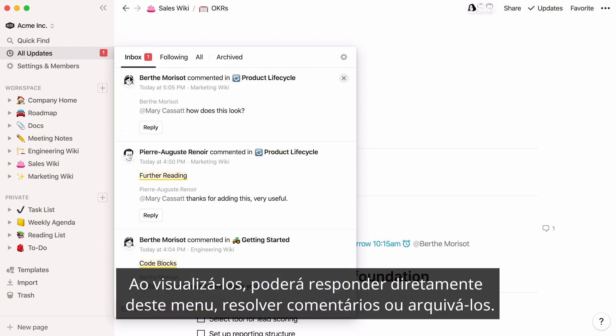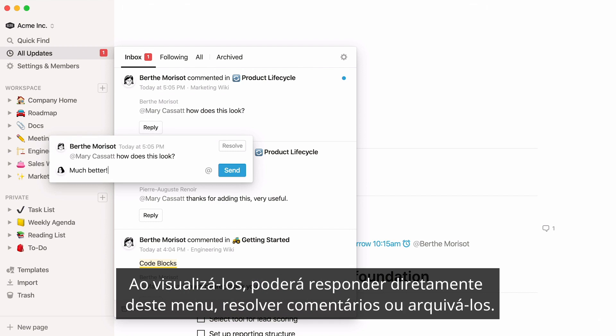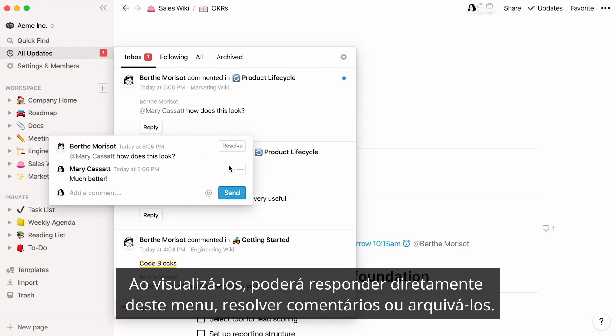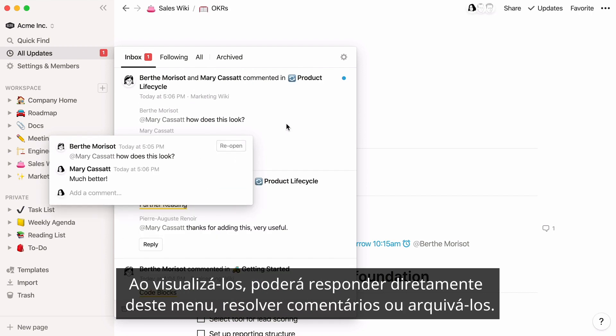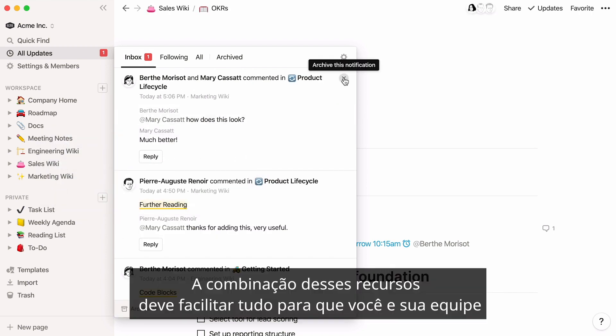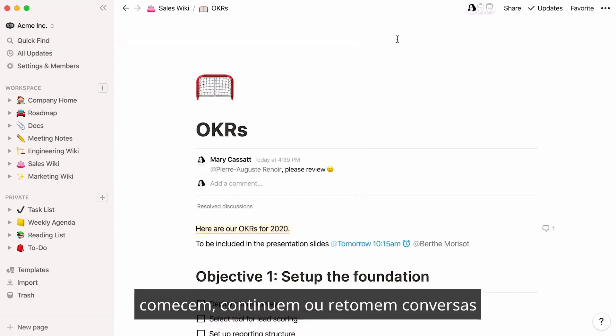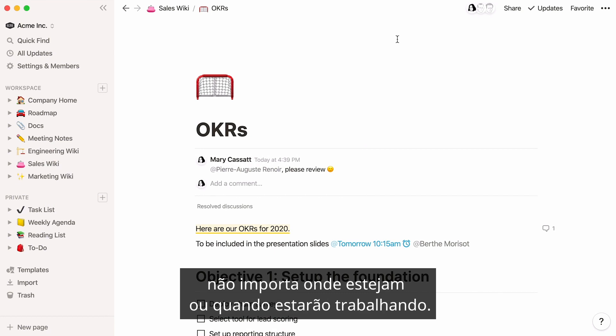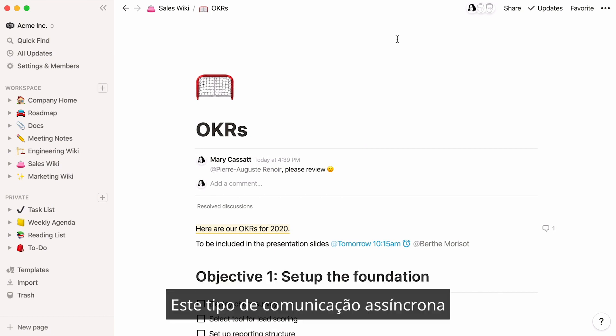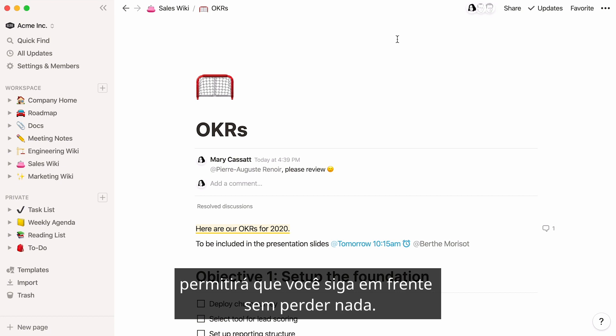When you view them, you can reply right from this menu, resolve comments, or archive them. Combined, these features should make it easy for you and your team to start, continue, and pick up conversations no matter where you're located or when you're working. This type of asynchronous communication can keep you moving forward without missing a thing.